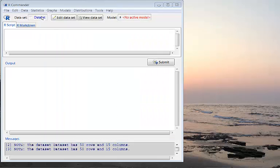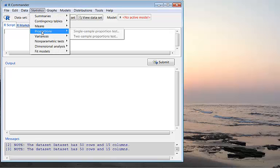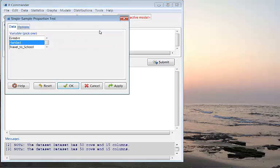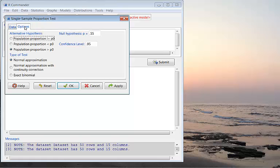To do so, you click Statistics, Proportions, Single Sample Proportion Test. And of course, we want to test for gender, so have gender selected. Click on the Options tab.